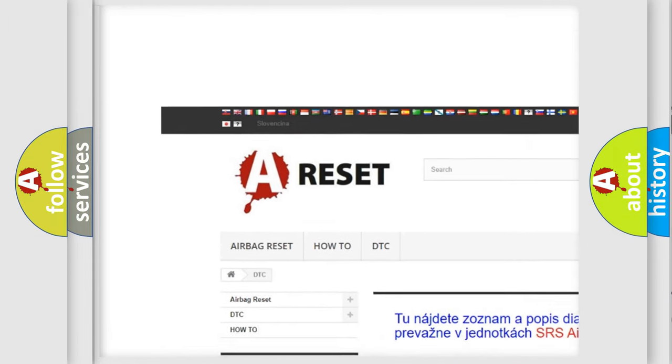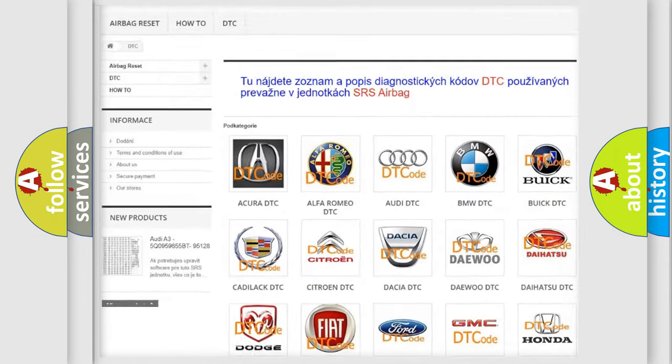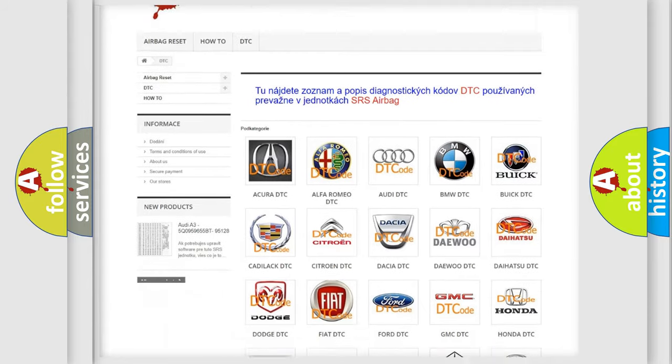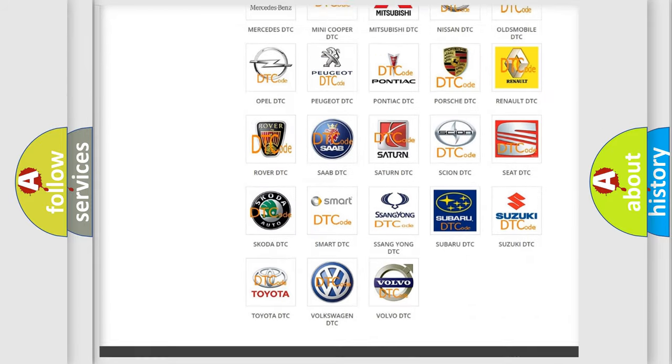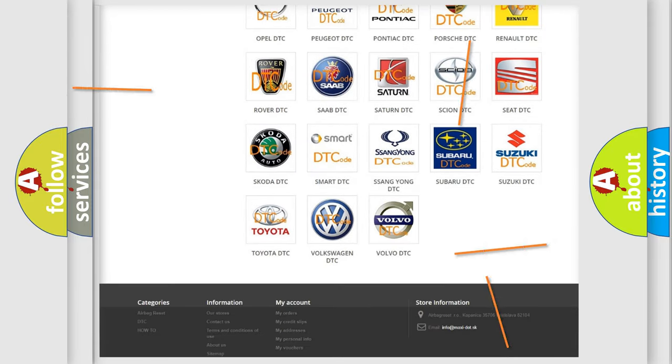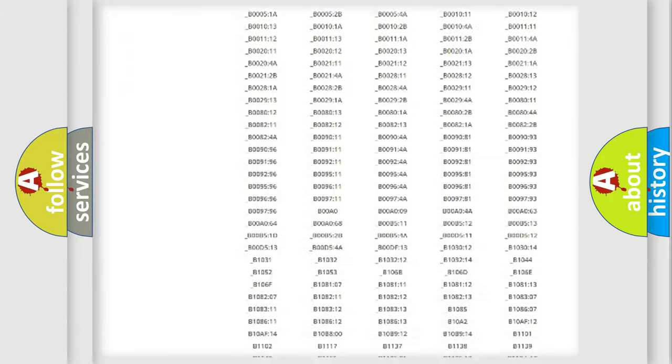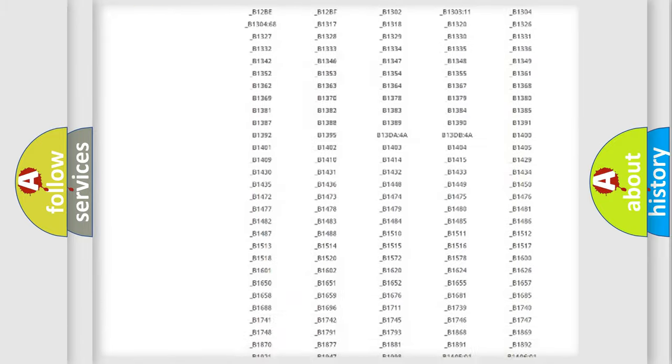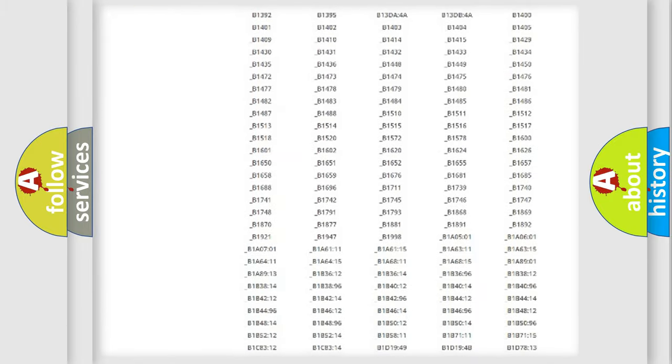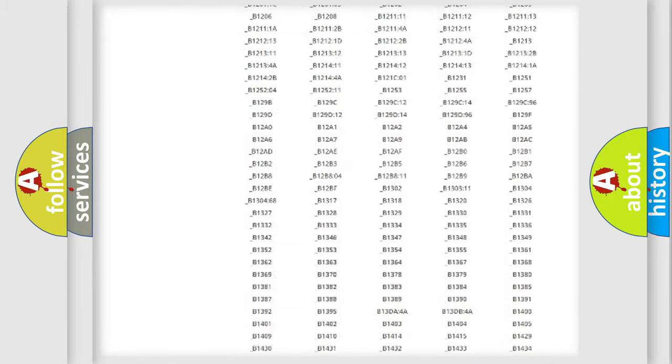Our website airbagreset.sk produces useful videos for you. You do not have to go through the OBD2 protocol anymore to know how to troubleshoot any car breakdown.